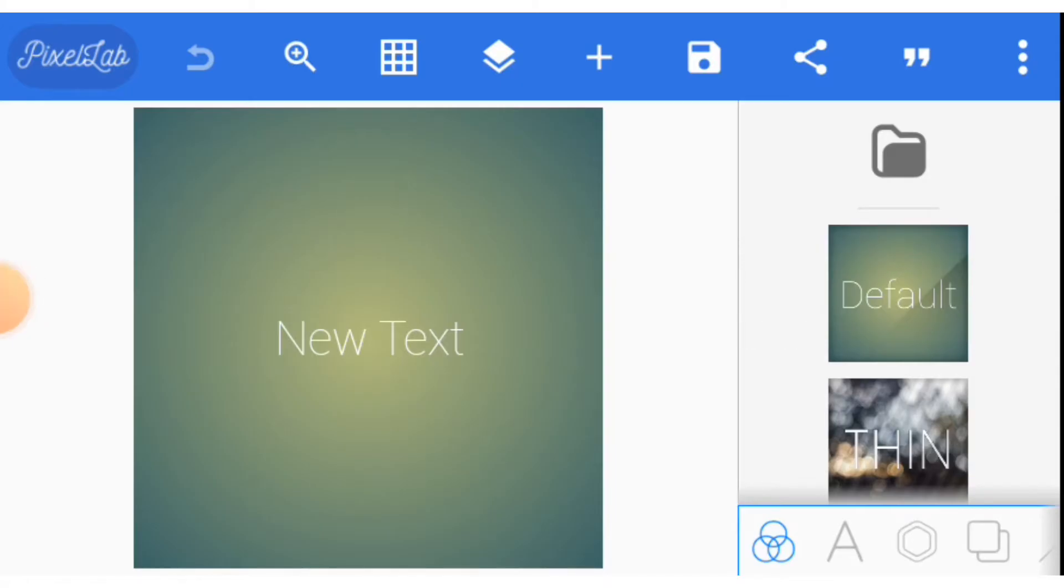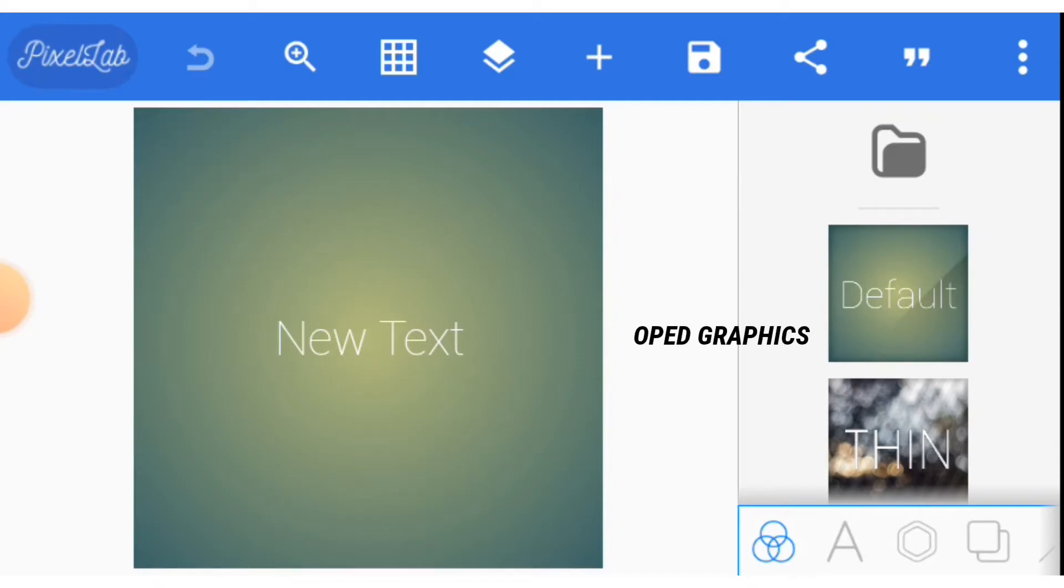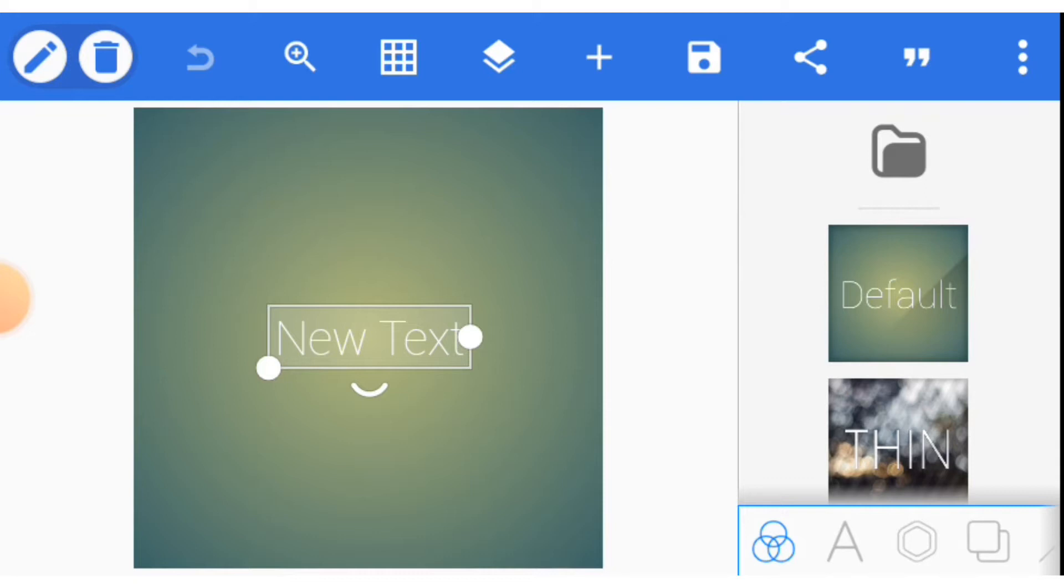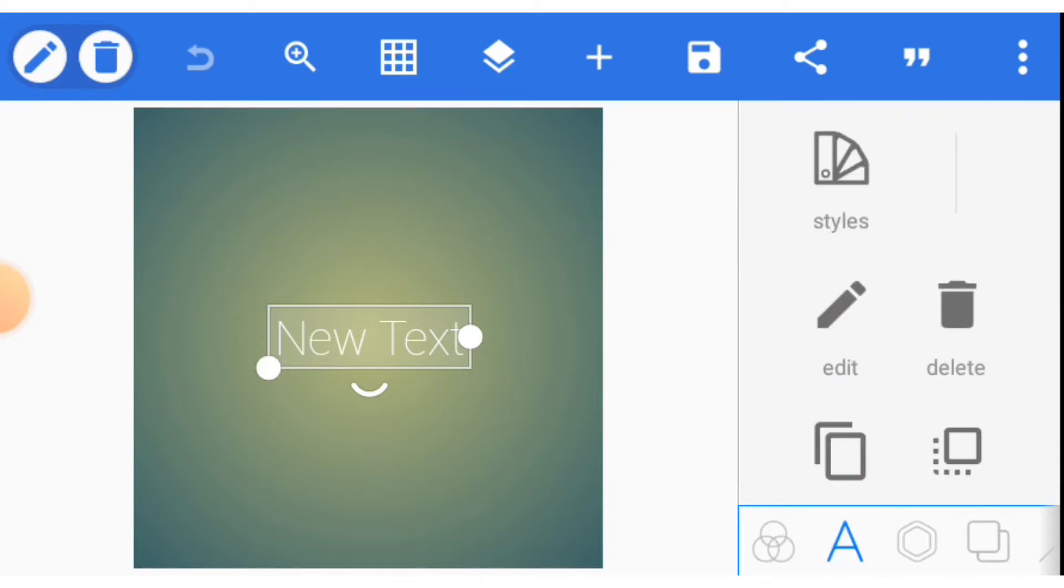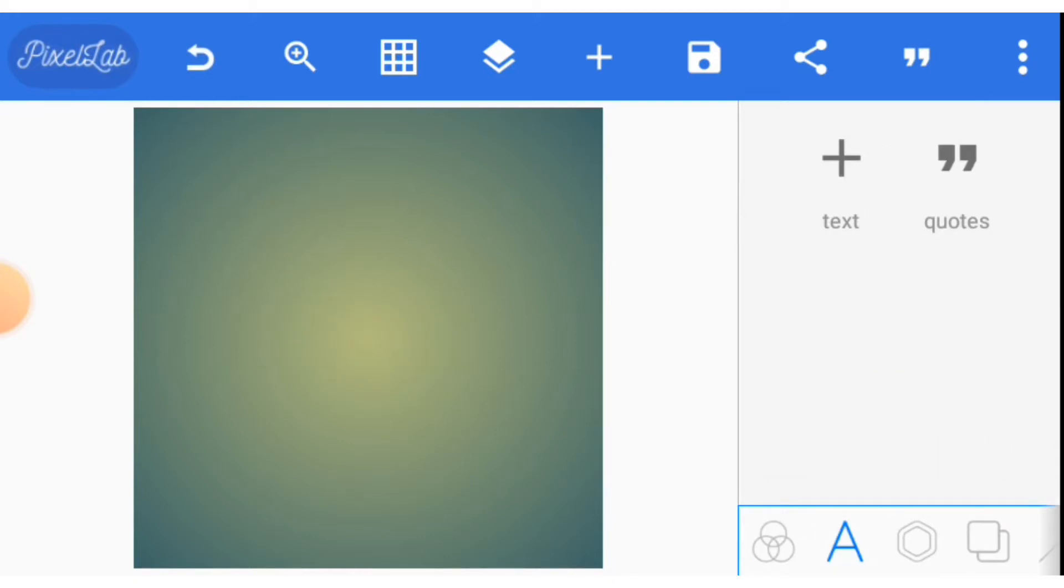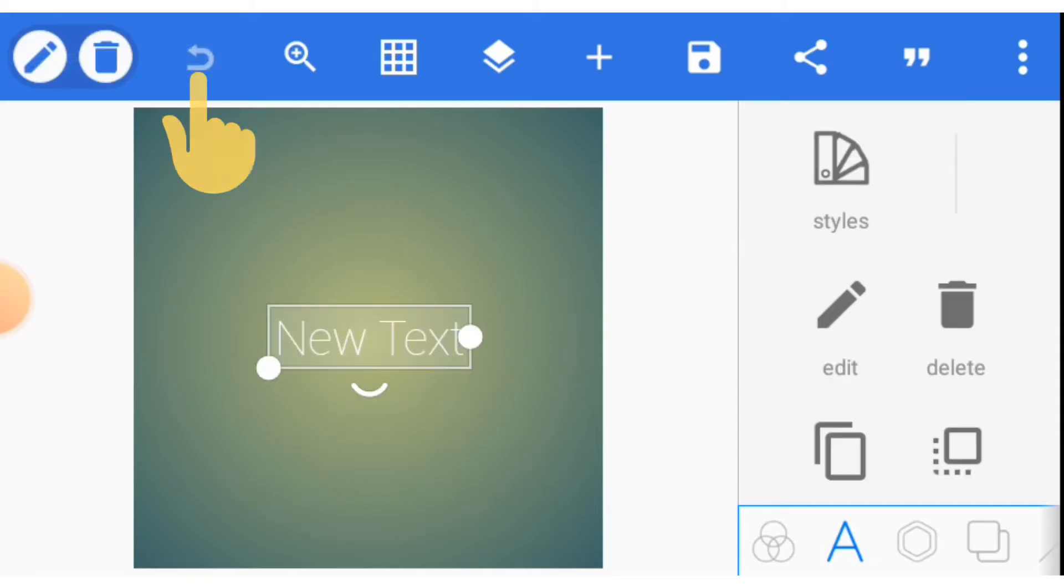This back button is just for you to reverse the action you took last. So let me use this text on the screen to explain that. Now let's say we deleted it by mistake. We can use this button here to reverse our action.